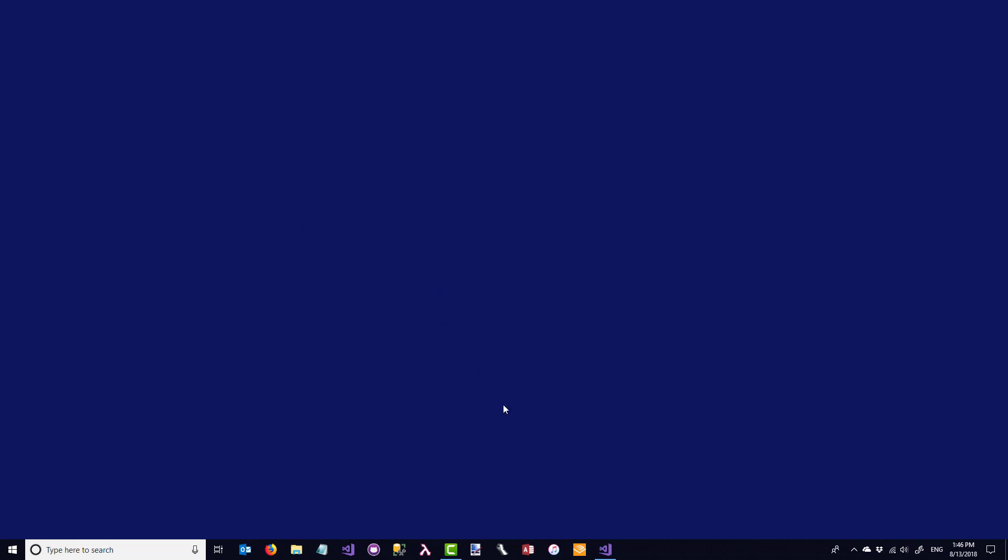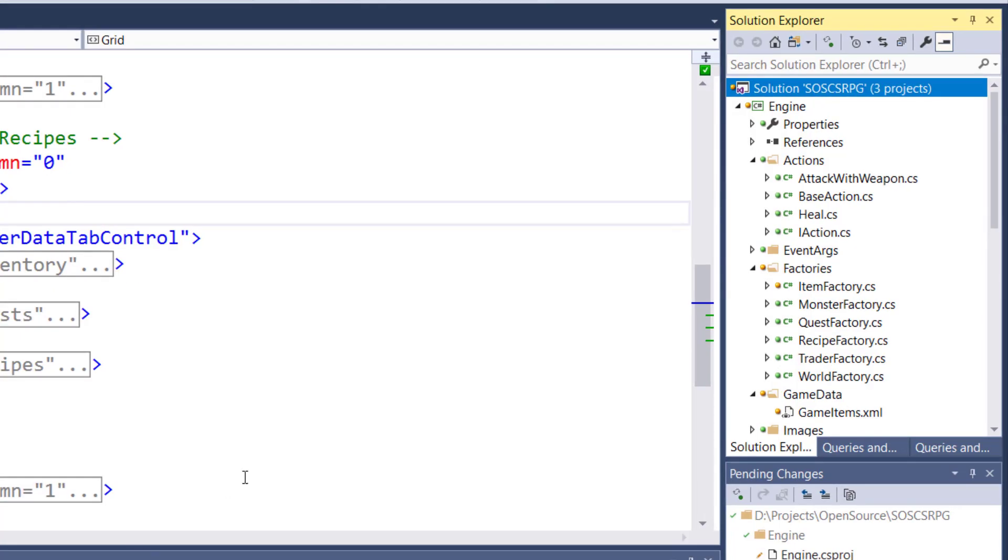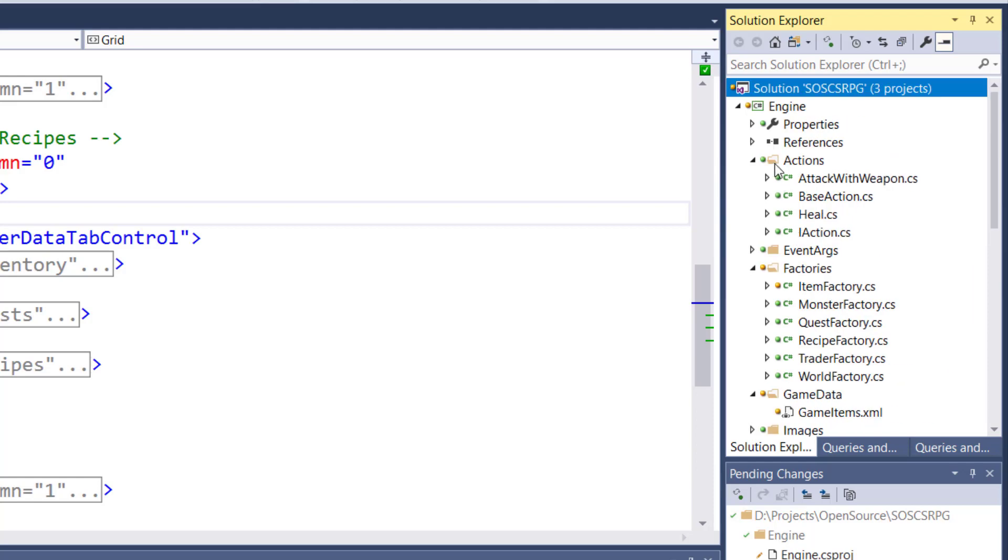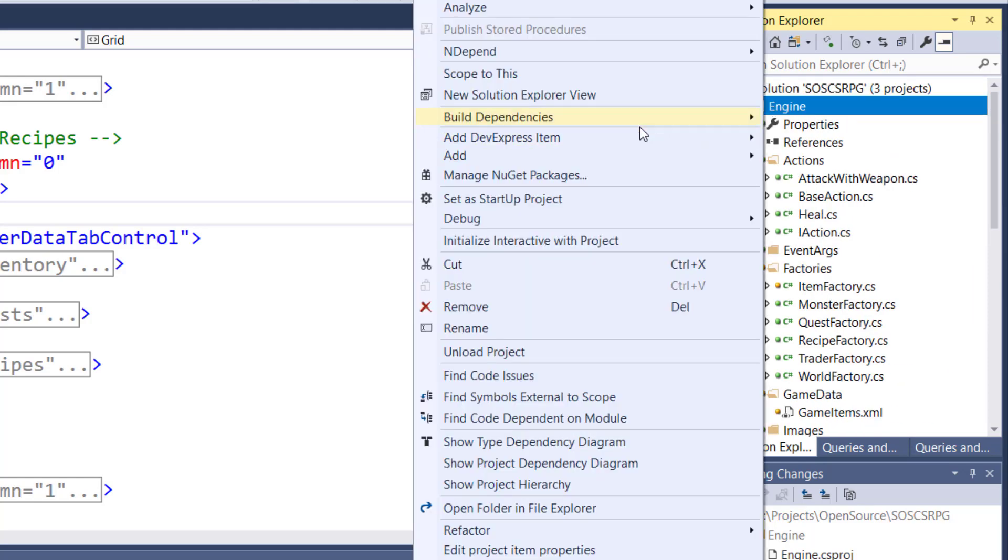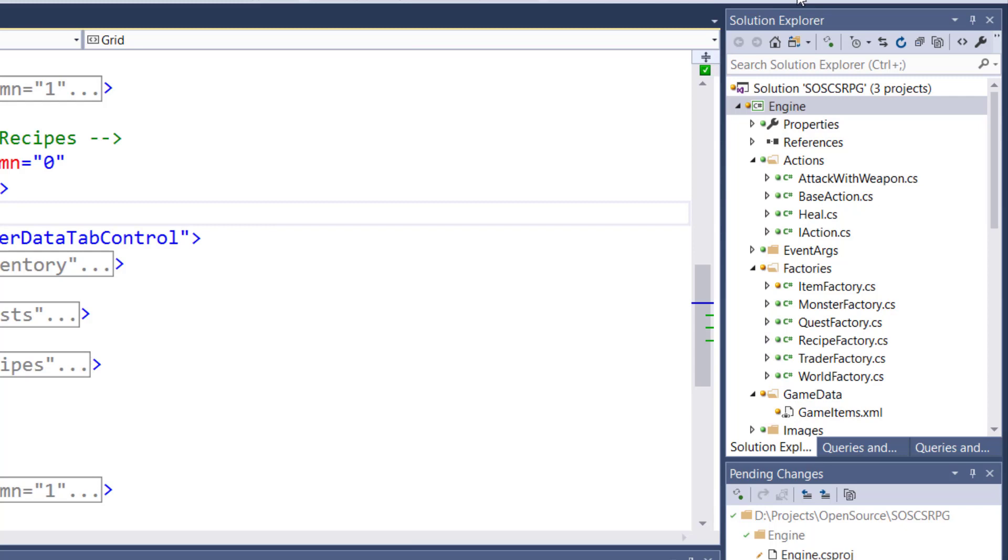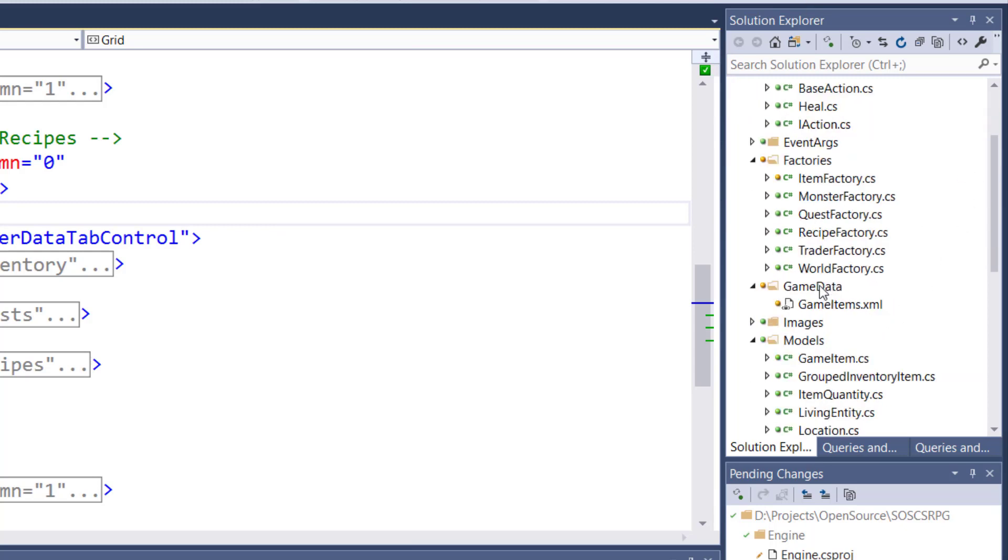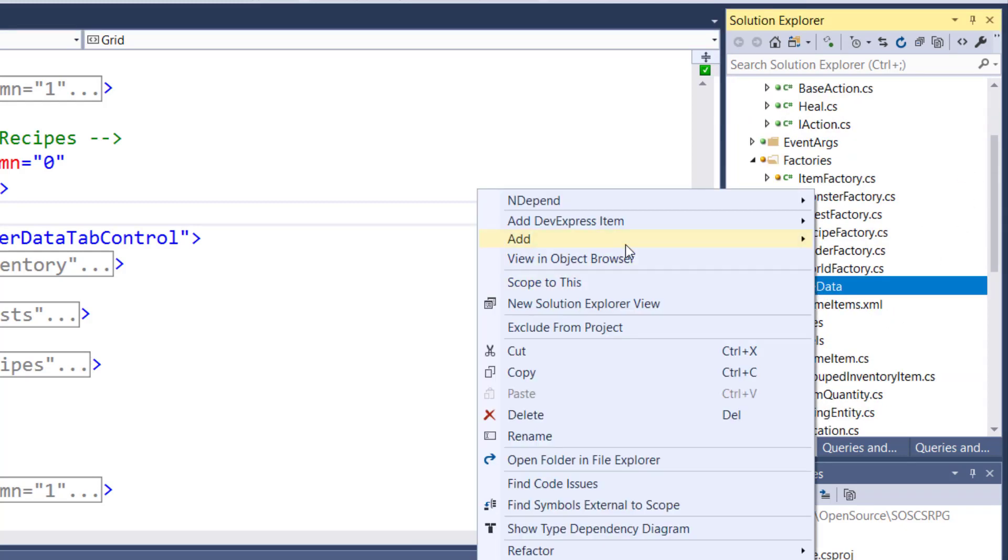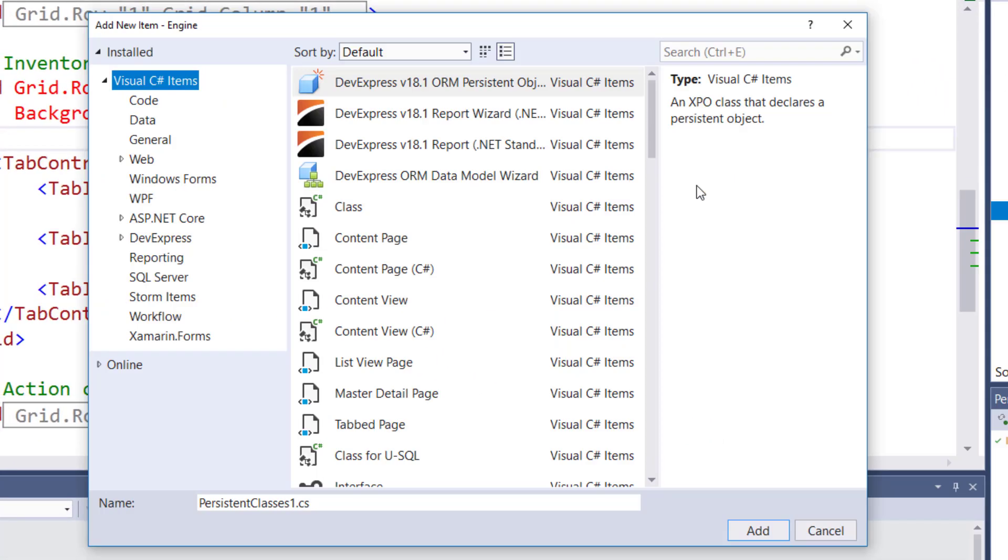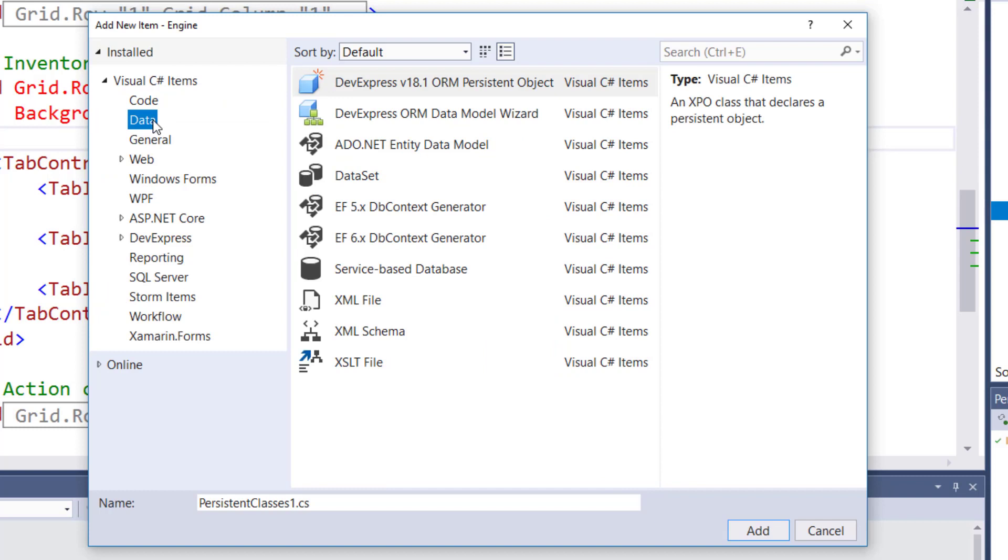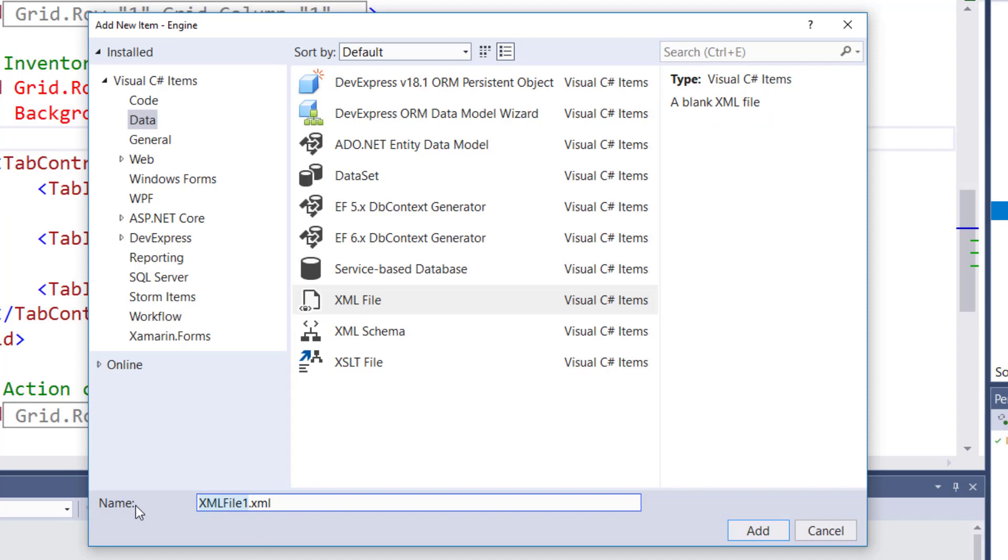We'll start by opening the solution and in the engine project, add a new game data folder. Just right click on the engine project and select add new folder. Next, right click on the game data folder and select add new item. And under visual C sharp items, you can select data and look for XML file. In the XML file that you want to create, we're going to call it game items dot XML.